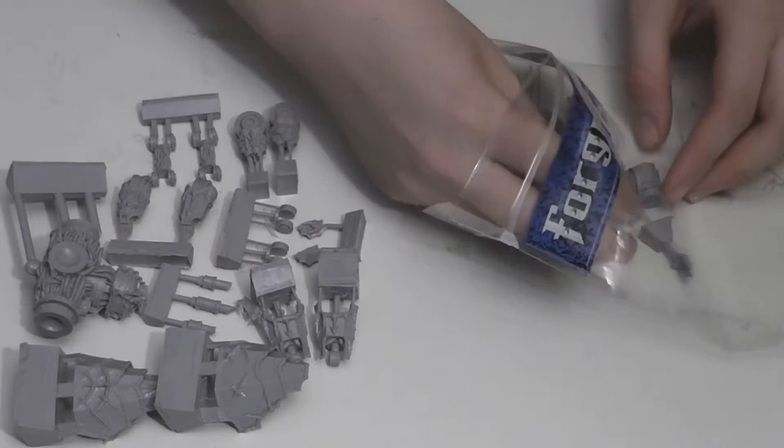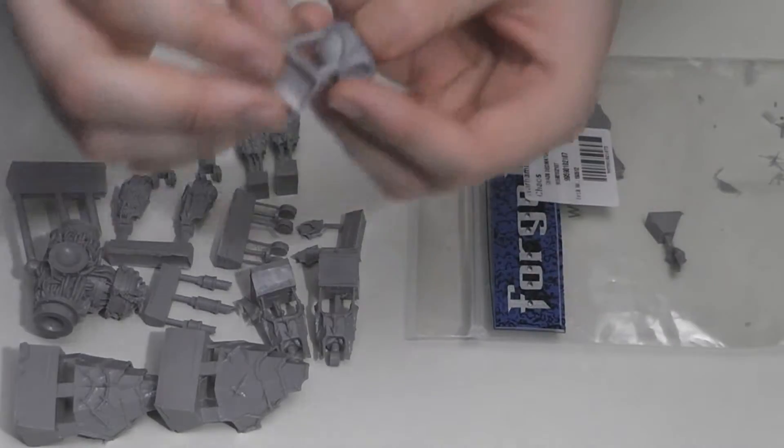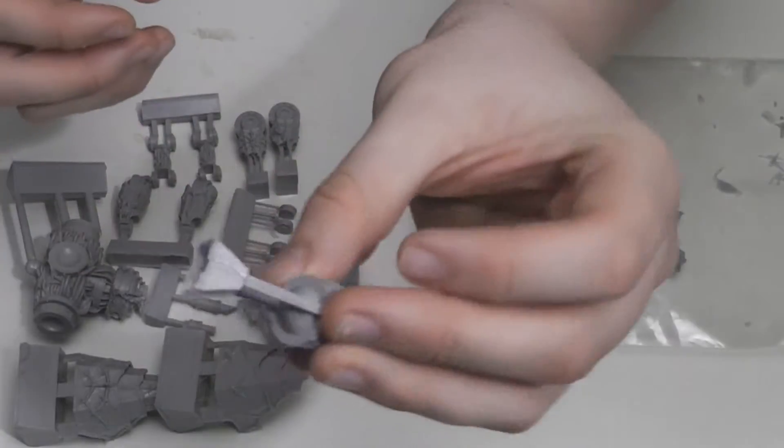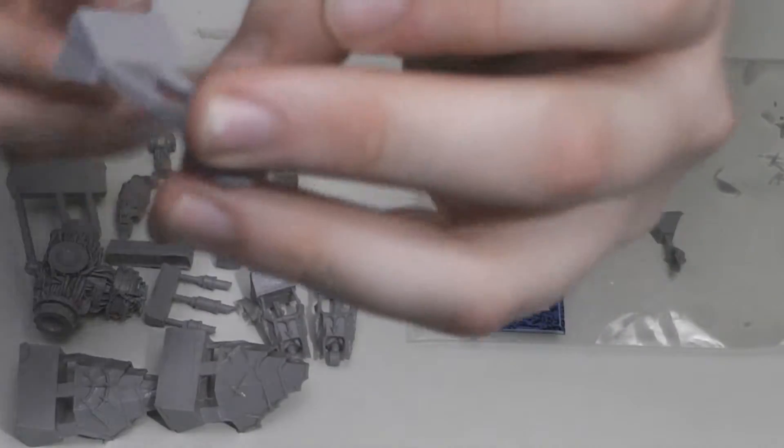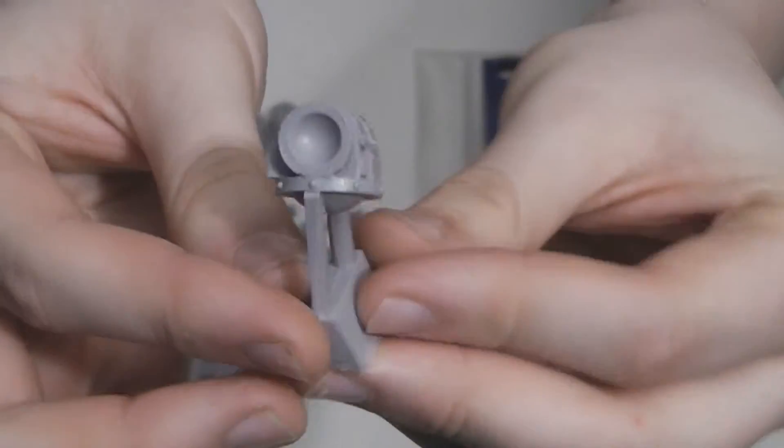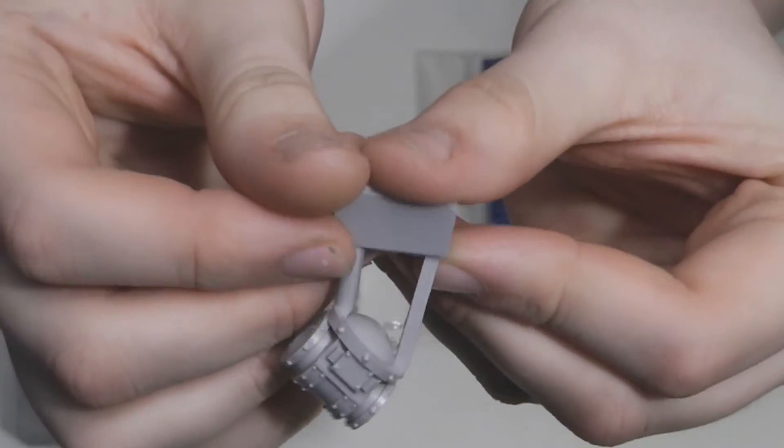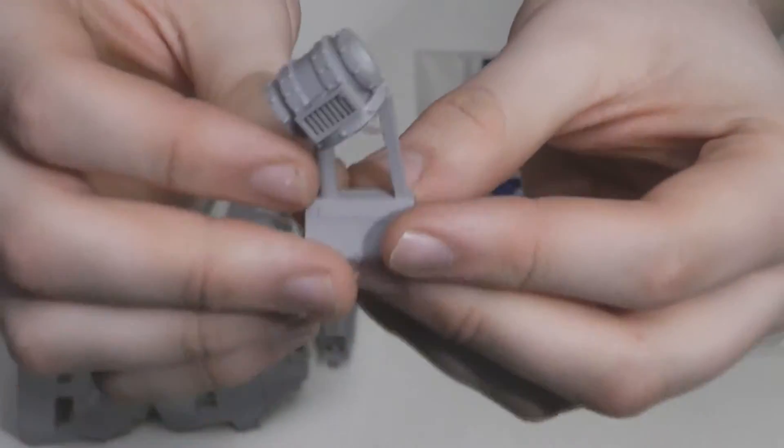Another ball jointed part is this. It is the engine's hips. It has a grill on it, if you can see that there.